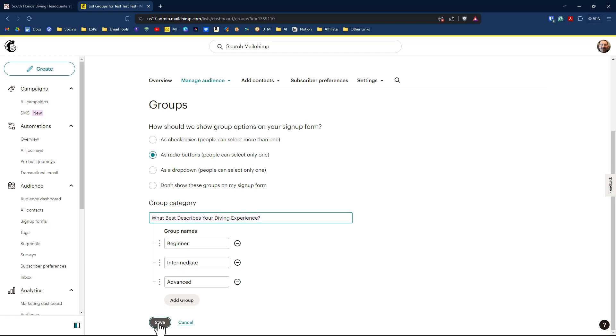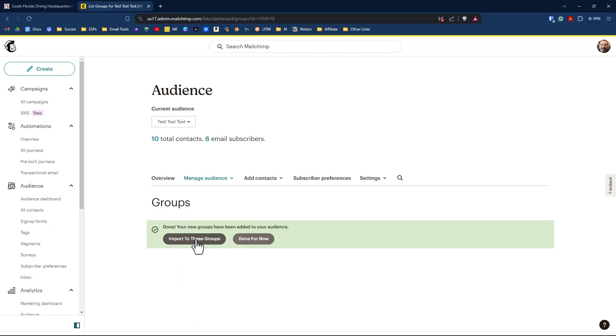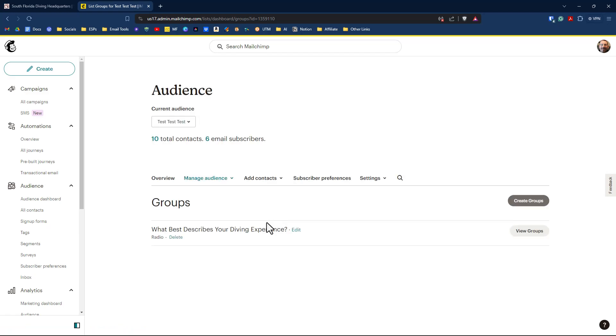So this question will be displayed along with these options that a person can select on our embed form. So click save. And then we're not going to import into these groups. We'll just come and click on done for now.